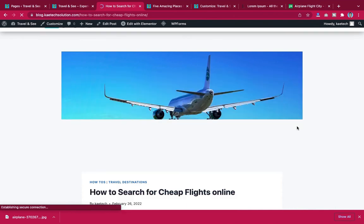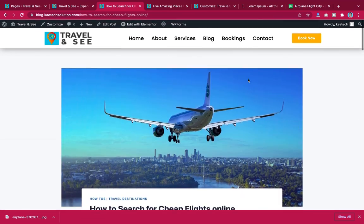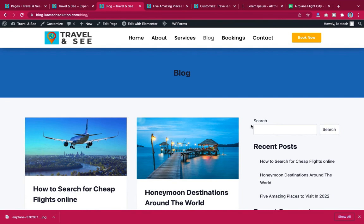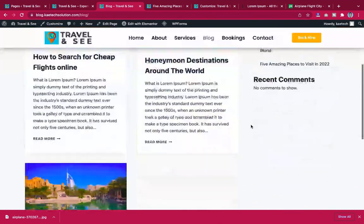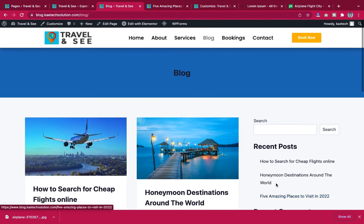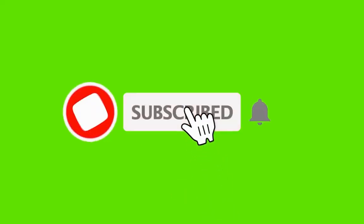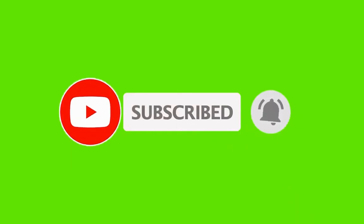Let's view the page. The website now shows the blog posts on the homepage. When you click on a post it goes to the full blog post, and when you click on Blog in the menu you see all the blog posts. You can further customize the sidebar however you want. This is how you can add a blog to your website. Thanks for watching — please subscribe to the channel and I'll see you in the next video. Bye bye.